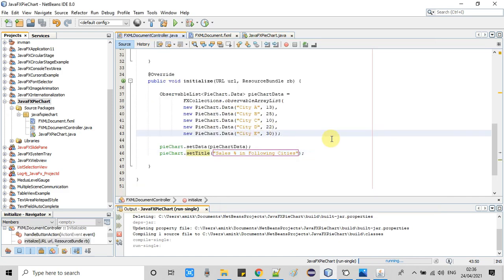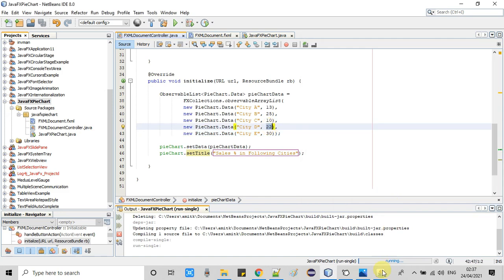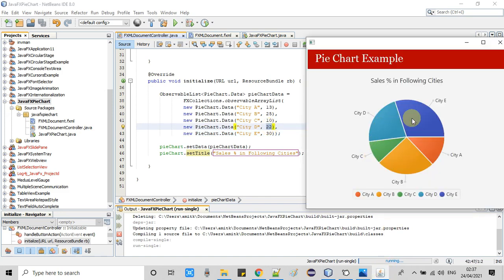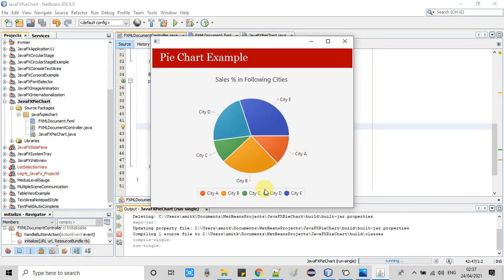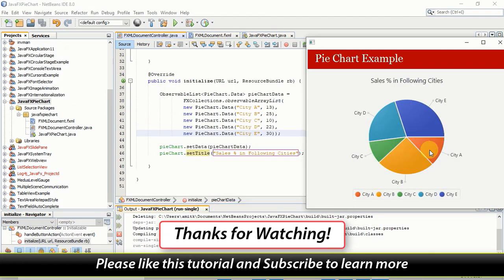Let me show you the code so you can relate it to the image. City A, B, C, D, E are the slice titles passed at the time of creating the PieChart.Data objects, with sections defined as percentages — 13%, 25%, 10%, and City D and E being the biggest at 22% and 30%. Note that the percentage values are not displayed on the chart yet — that will be handled in the next tutorial. The legends appearing at the bottom can also be set to left, right, or top. This is how you create a pie chart in an FXML-based JavaFX project. Please hit the like button and subscribe. Thanks for watching Cool IT Help.